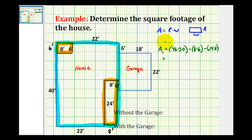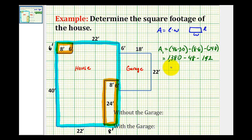46 times 30 is 1,380. This gives us 1,140 square feet for the area of the house without the garage.